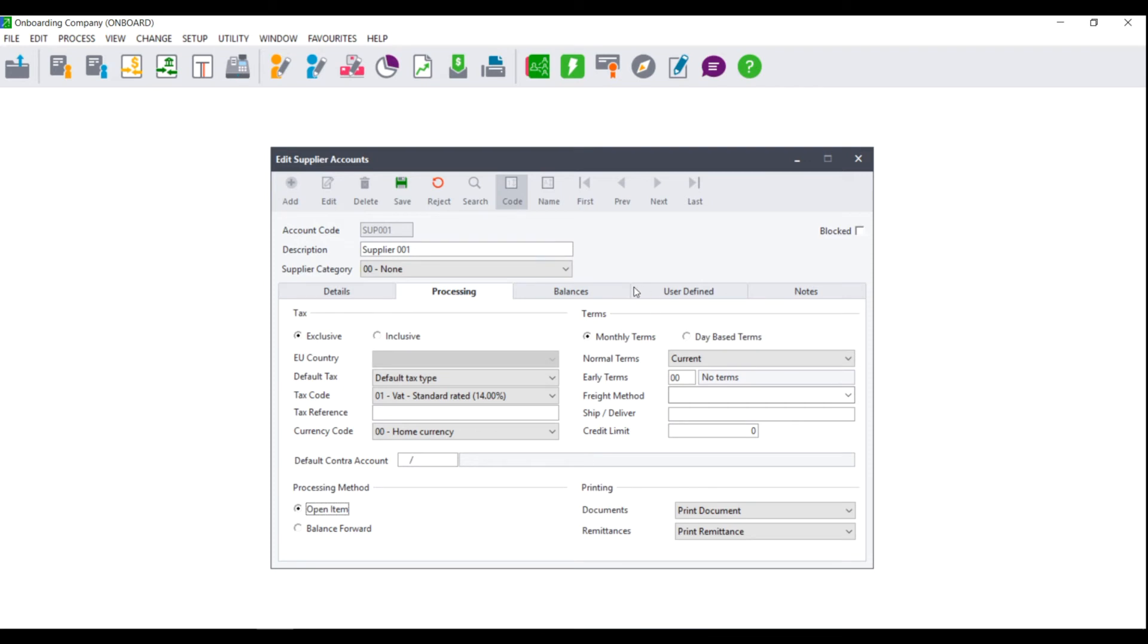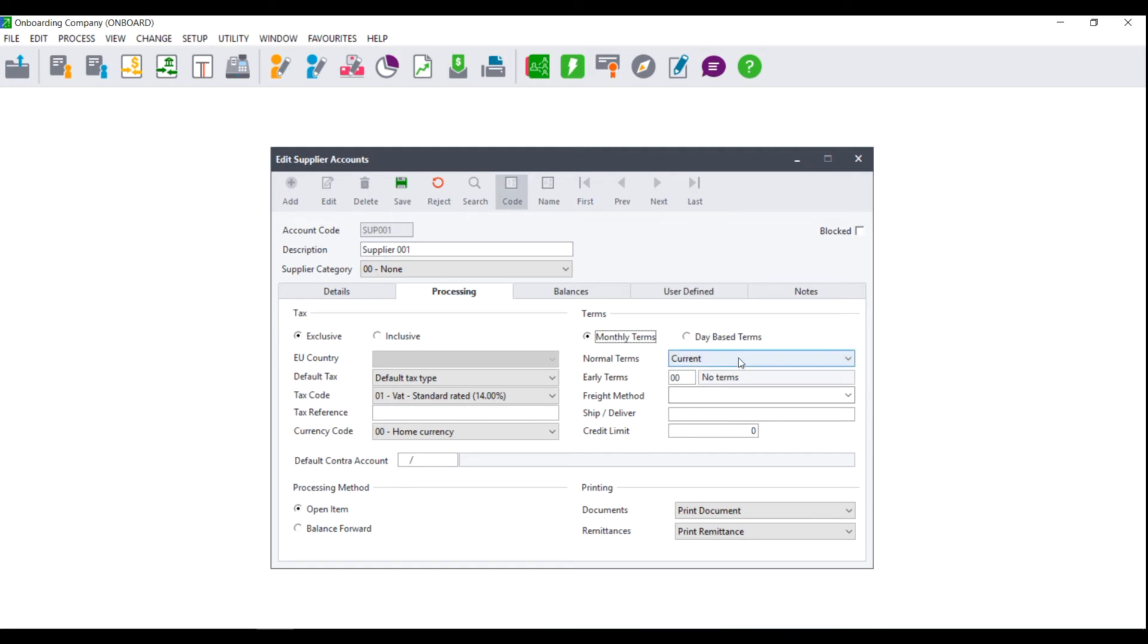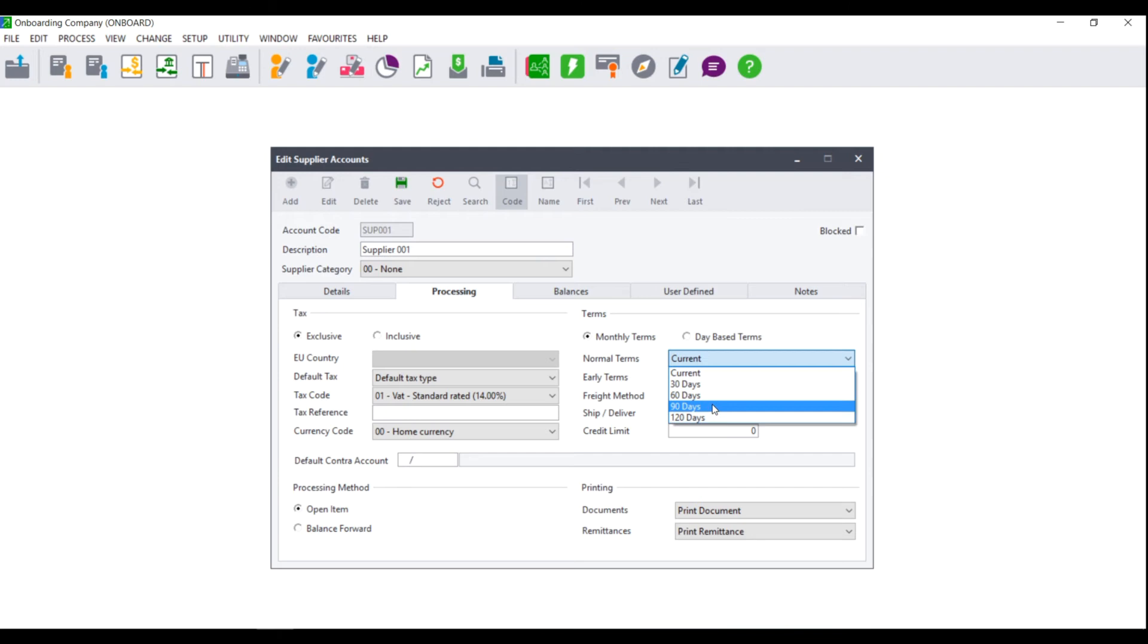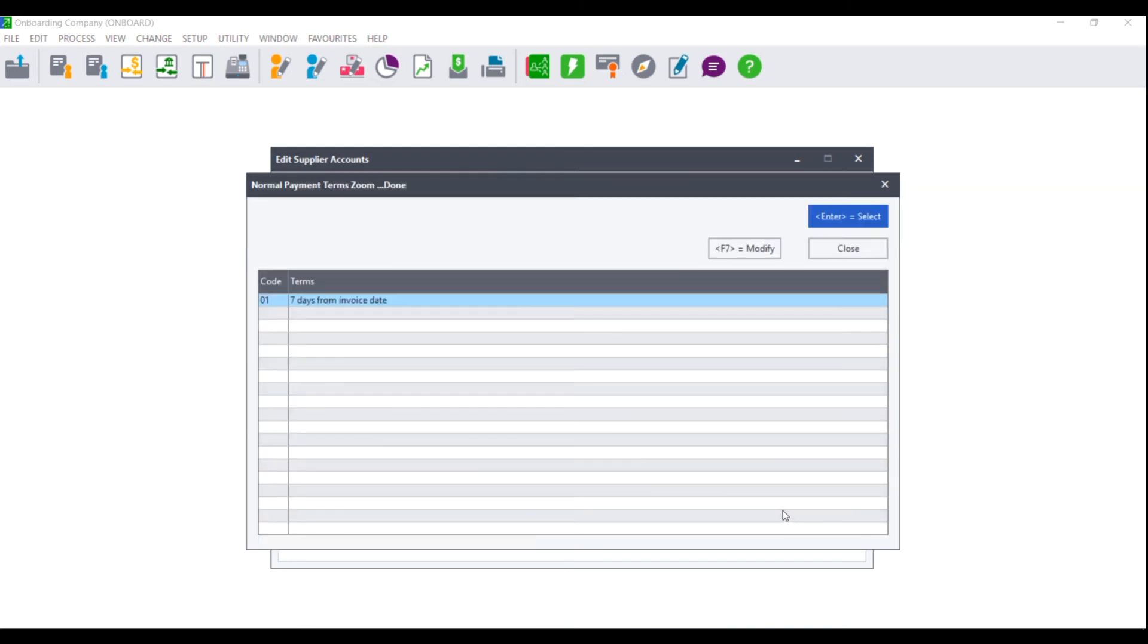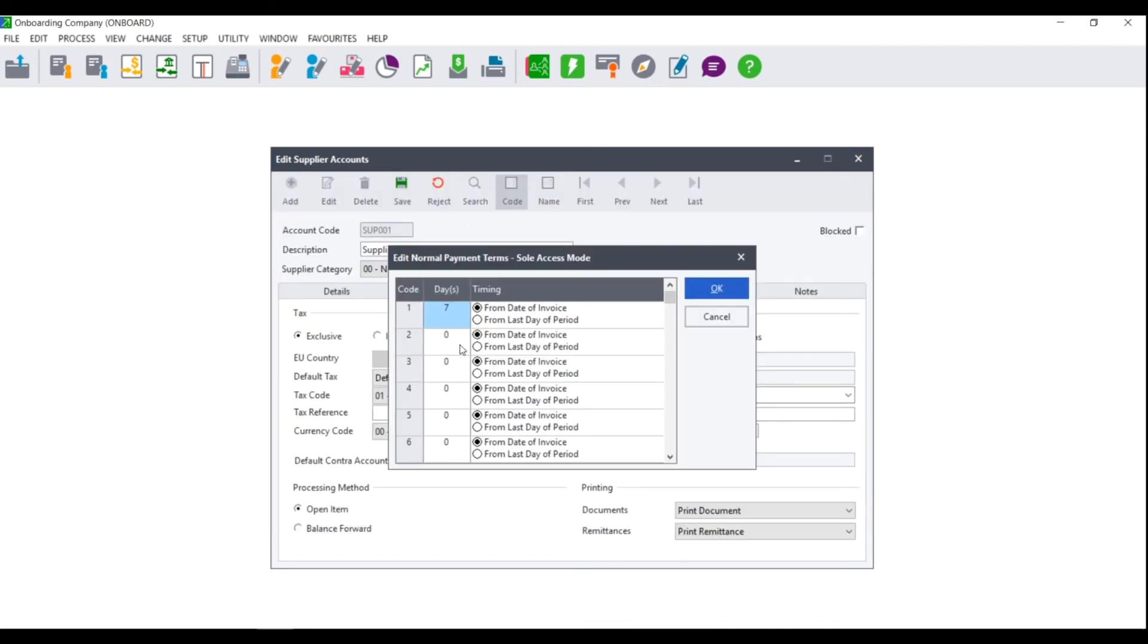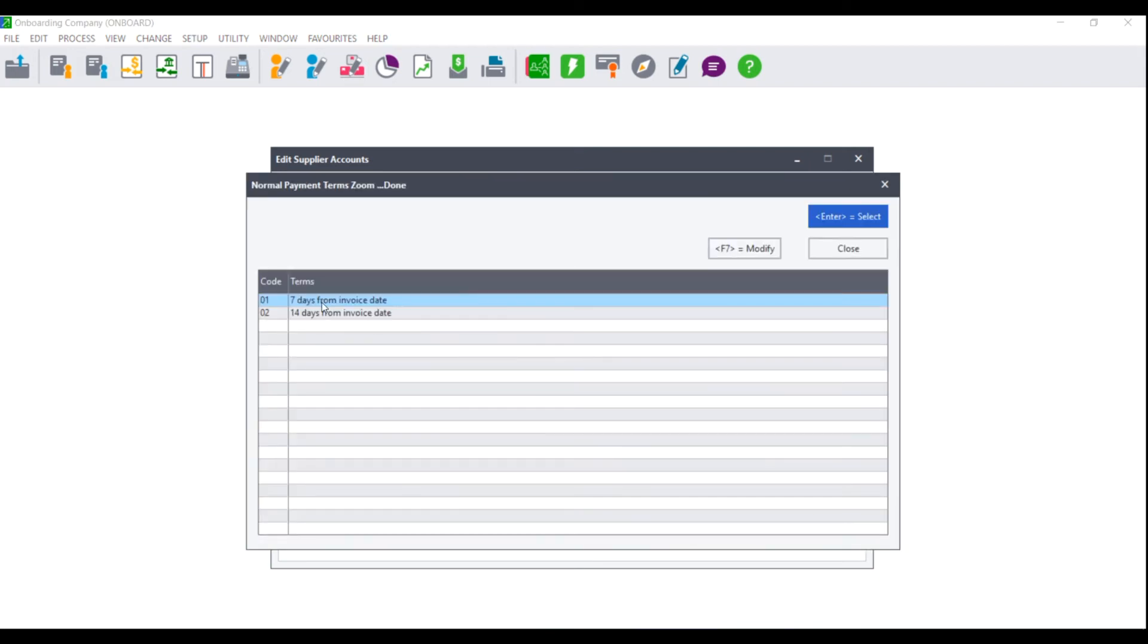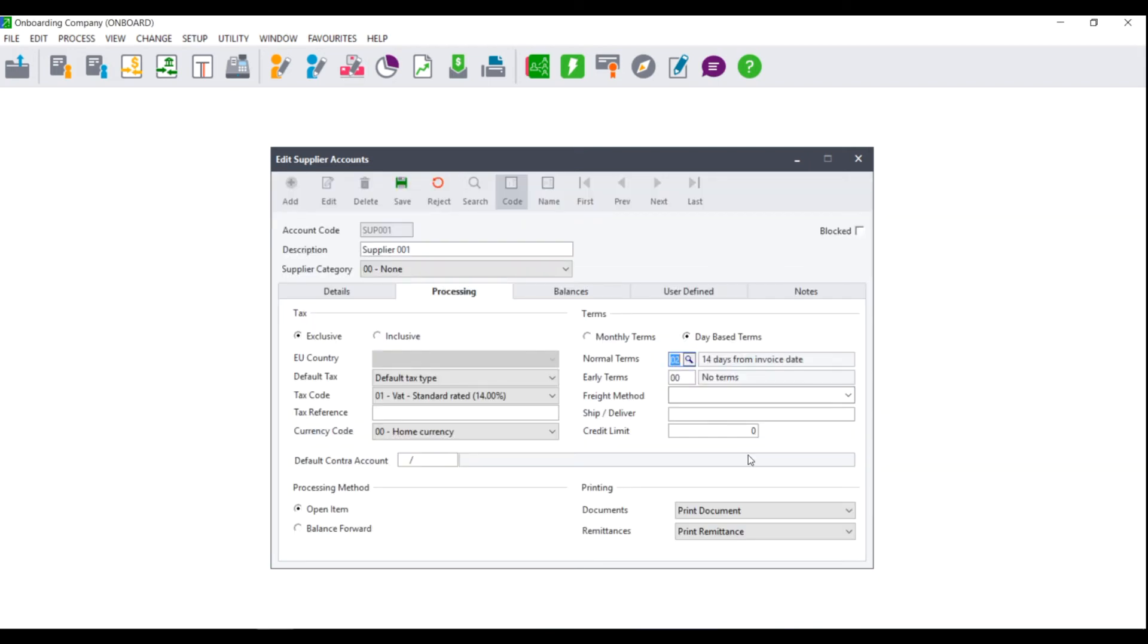Make your selection and next look at the terms. On the terms, you can choose between monthly terms and day-based terms. These terms will be given to you by the supplier and this is the period of time you have in which to pay the supplier. If you are on monthly terms, you can choose between current 30 days, 60 days, 90 days, or 120 days. If the supplier has given you day-based terms, you will need to click on the magnifying glass and if the terms do not show in the list, click on modify. You will then enter the terms that the supplier has given you. For example, 14 days from the date of the invoice, click OK and select this option.